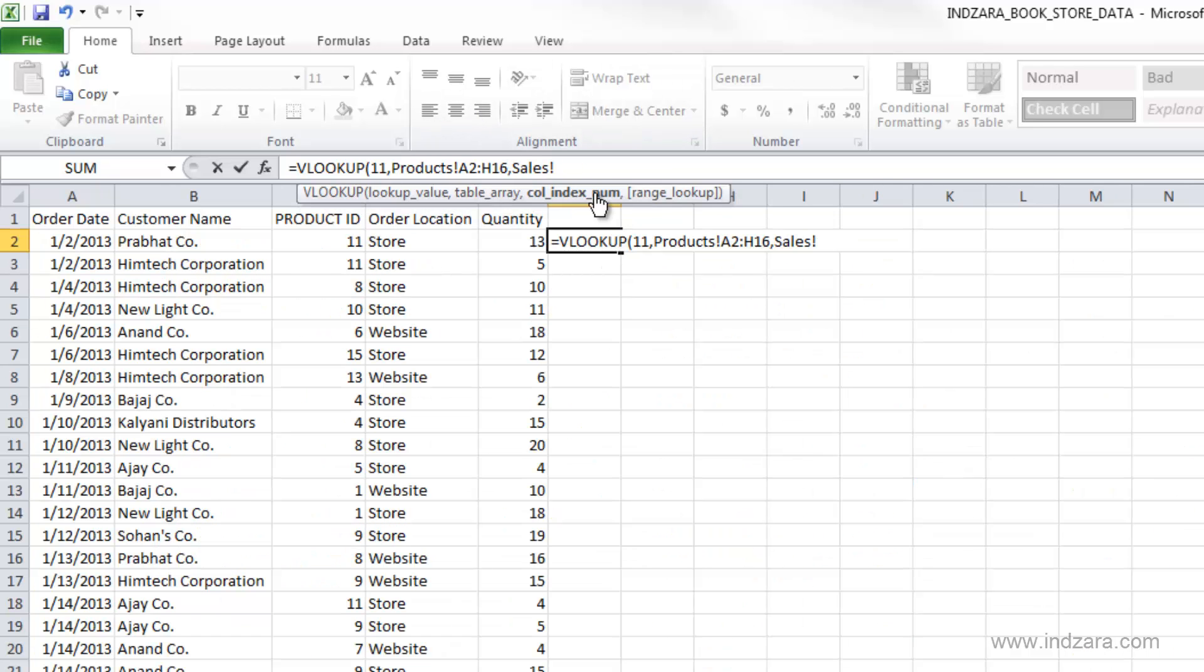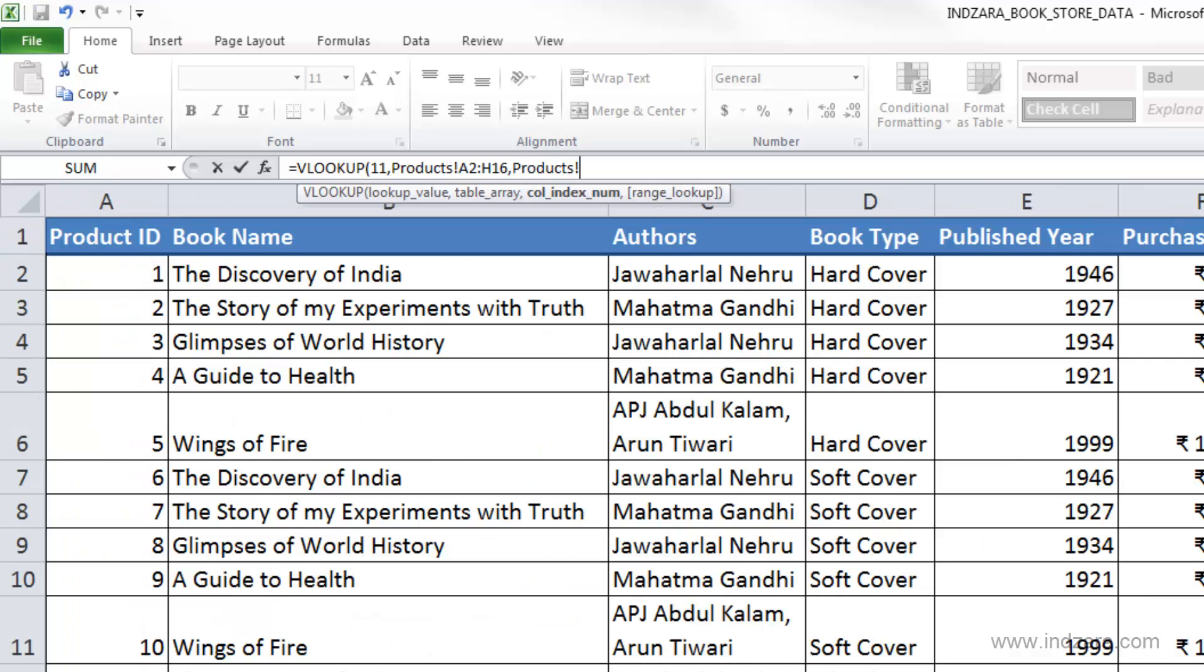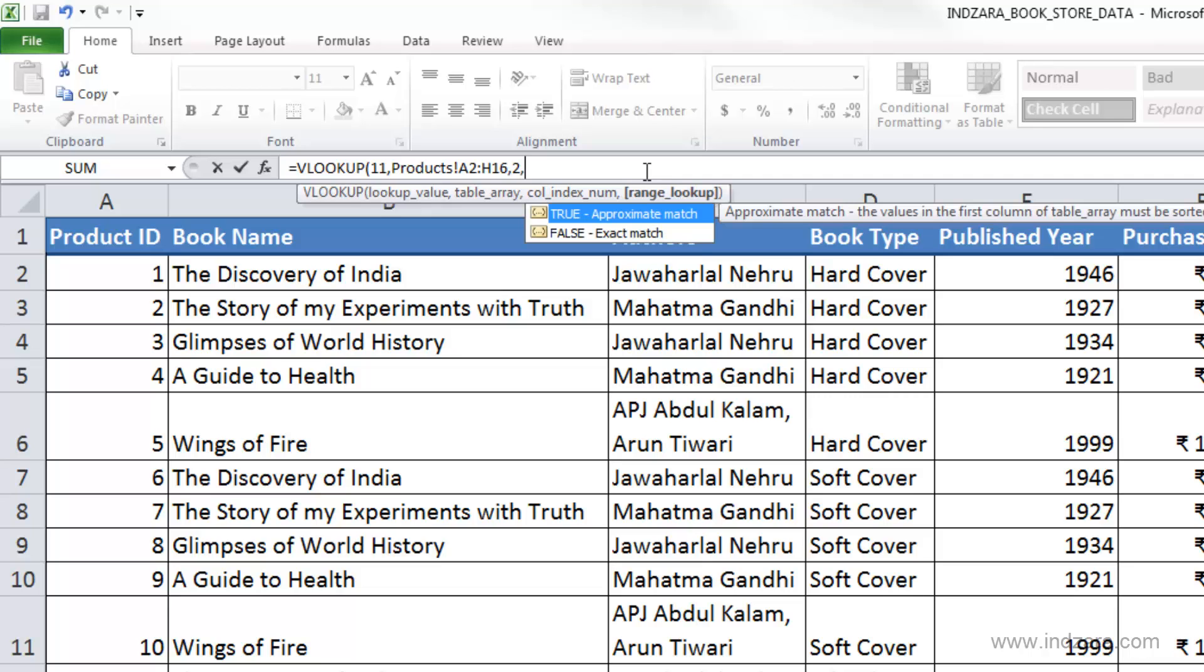Next we have to give the column index number. We need to tell Excel what information we need to bring back. In this case, we need to bring back the book name. So let's go back here and see the book name is the second column in this array that we selected. So we need to provide the column index 2 comma.